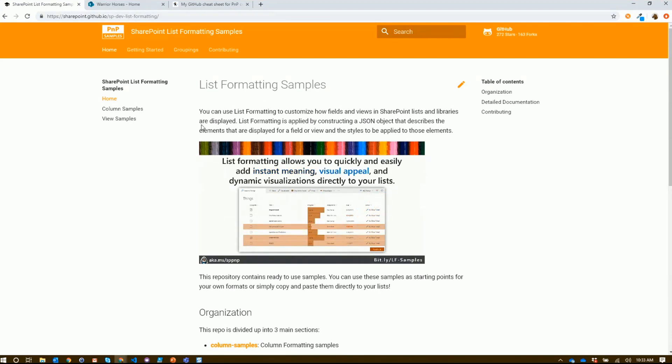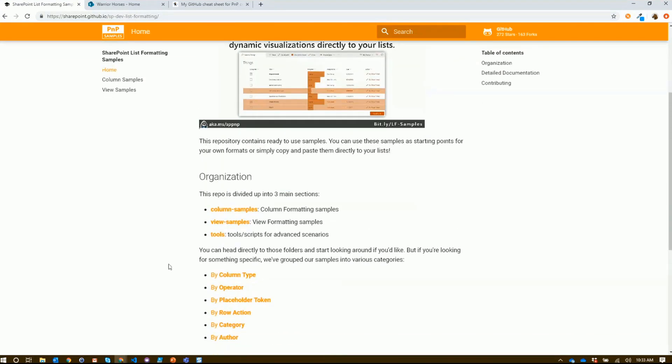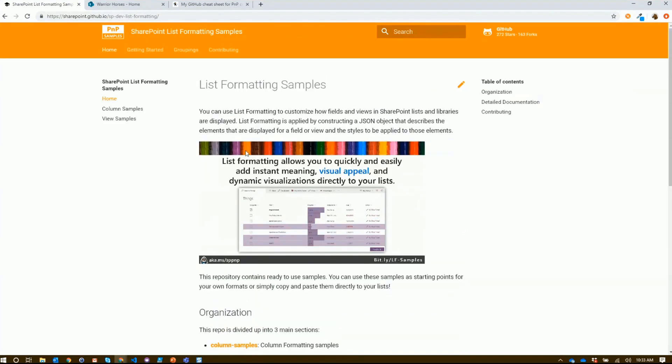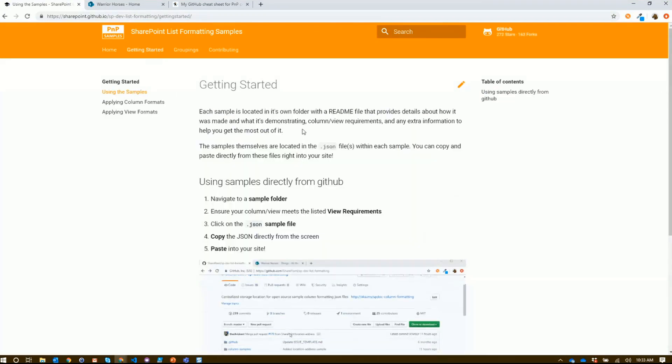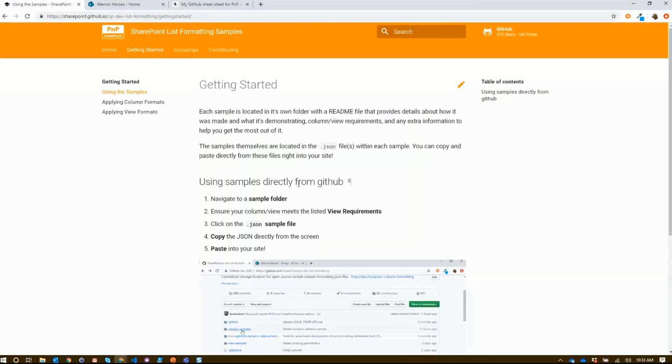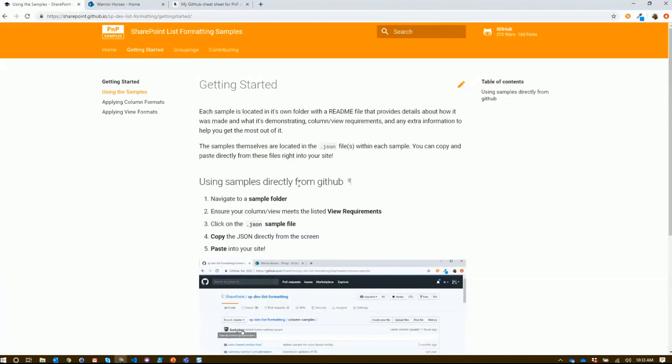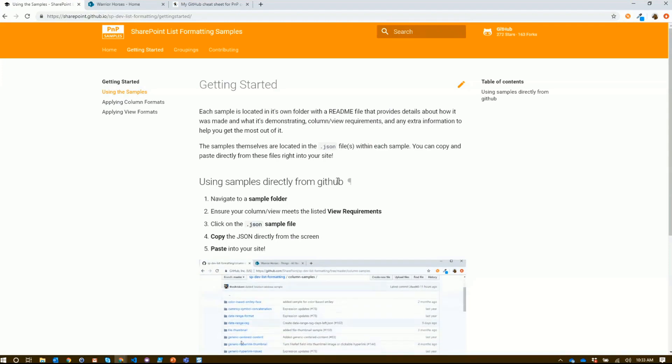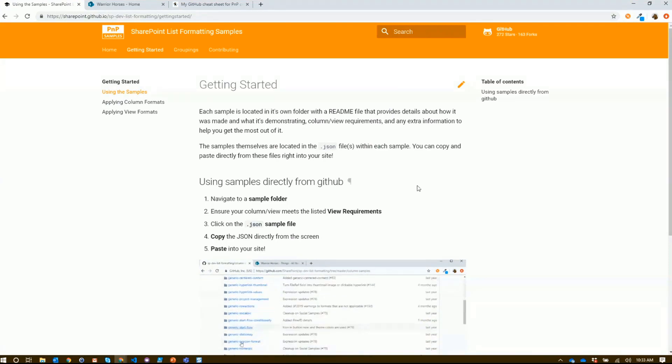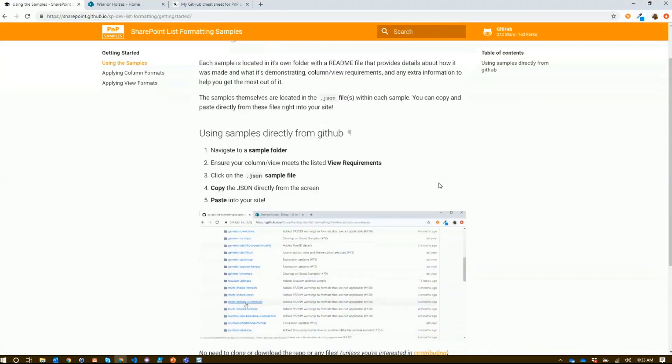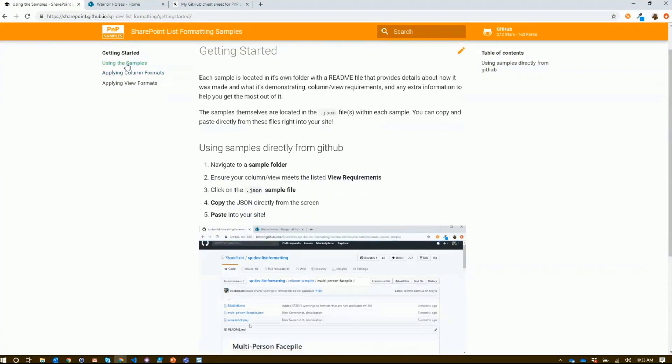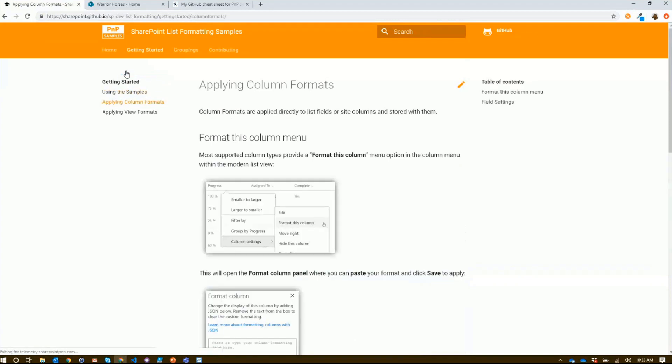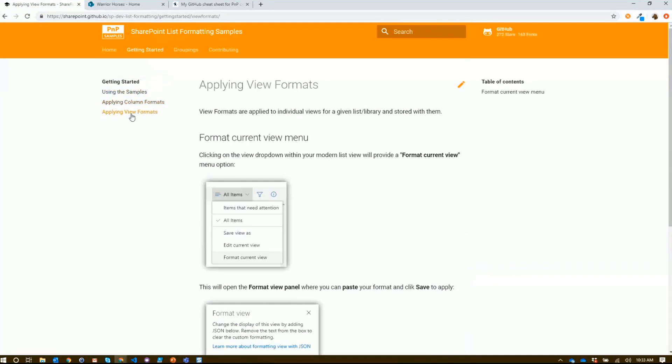If we take a look here, we've got notes about how things are organized and a guide to getting started. We'll walk you through how you can use those samples directly from GitHub - very similar to what April showed with the cutting and pasting. Whether you want to know where to go for column formats or view formats, all of that's in here.